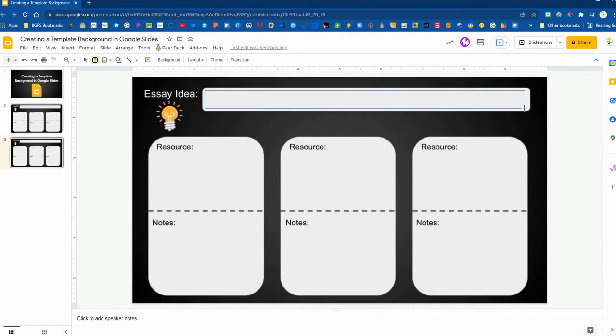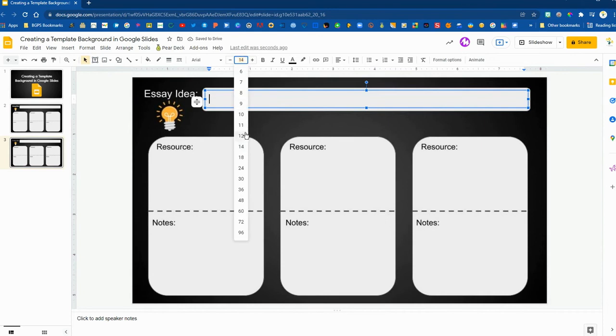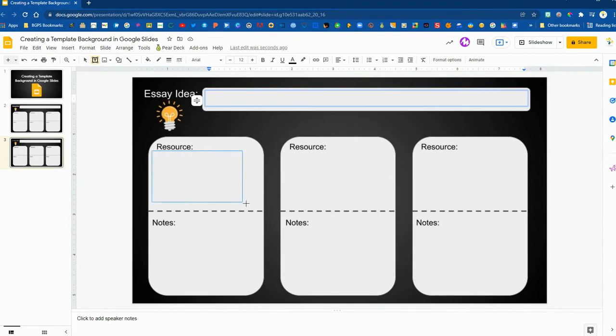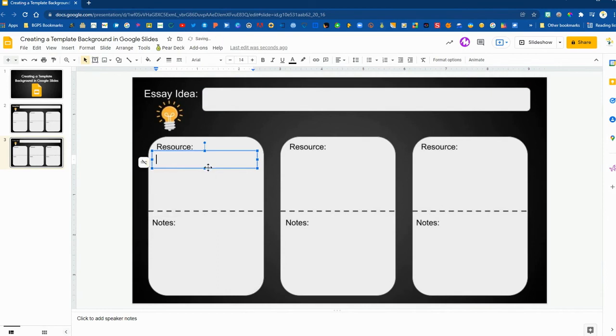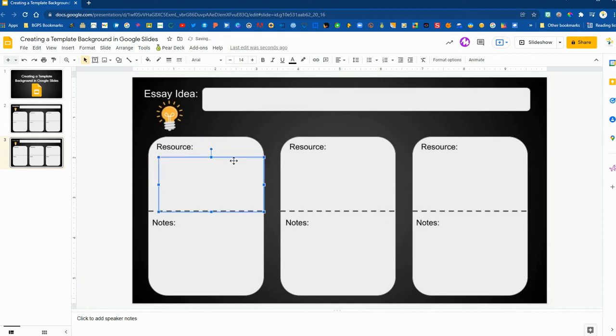So for my students before I would assign this to them I would want to insert the text boxes for them so they don't have to do that on their own. So I'm going through and adding those text boxes. If I want to I can change it so it does not auto fit so I can stretch it out to fill the space that they would type into. You can copy and paste these and move them into those sections.